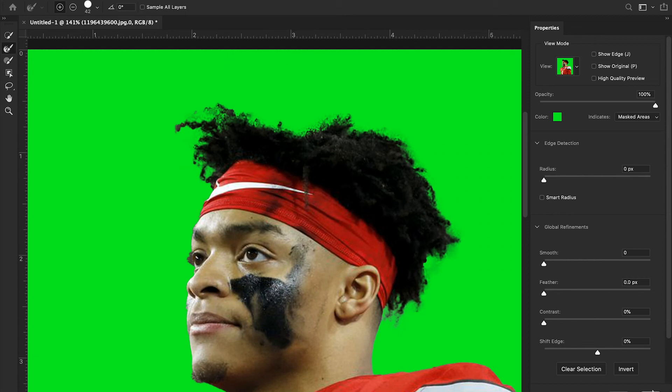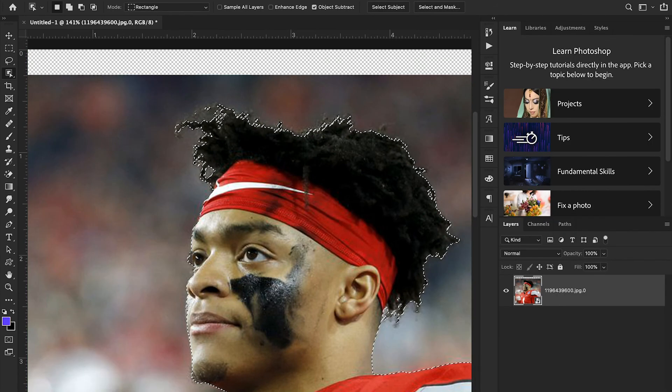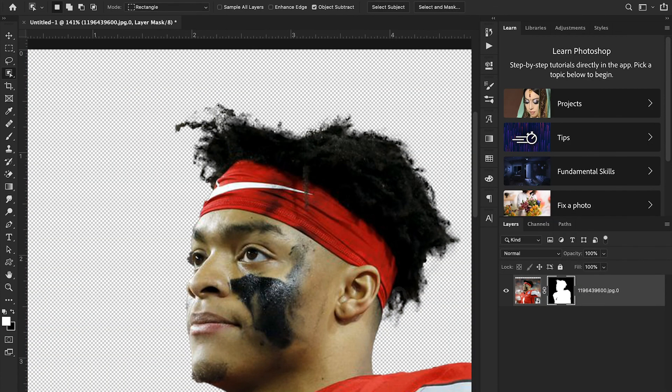Once we're done, we're just going to hit OK and proceed like it's a normal mask, and you can see our hair has perfect transparency. So that's it, guys — it's that simple. If you enjoyed this video and learned something new, make sure you drop us a like.